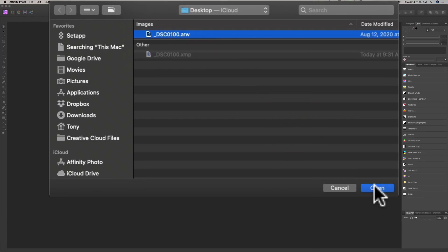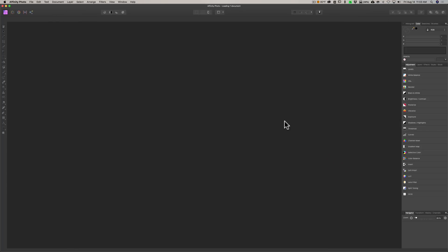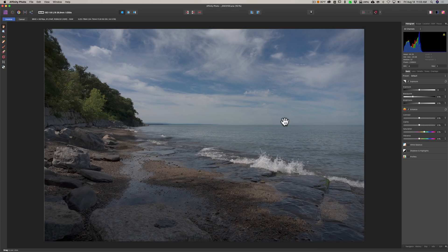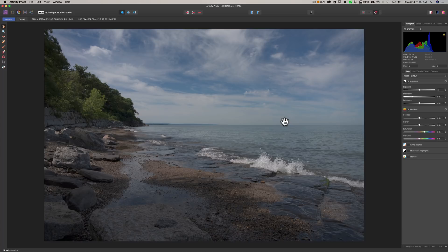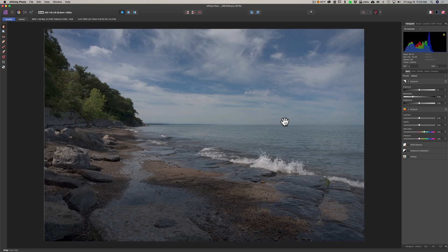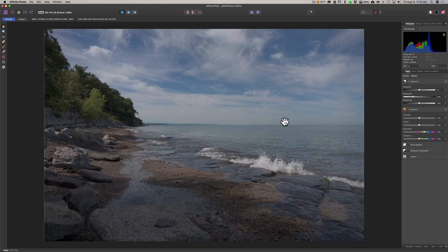On my desktop I have a Sony raw file, so we'll just open that up. Similar to Photoshop, when you open a raw file up in Affinity Photo, it opens up into their version of Adobe Camera Raw. They call it the Raw Persona.